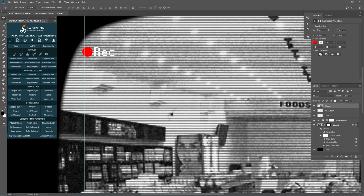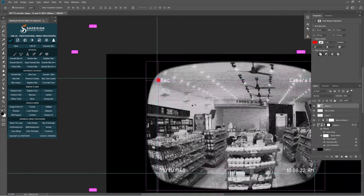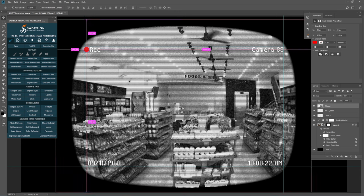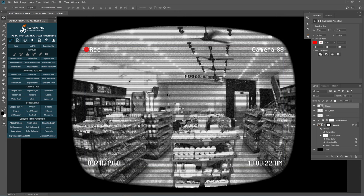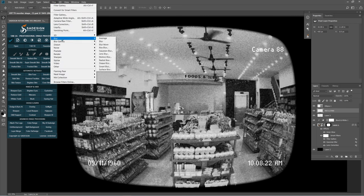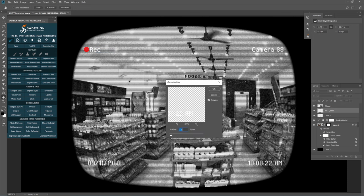Reduce the opacity to 80%. Let's blur this text a bit with Gaussian Blur.